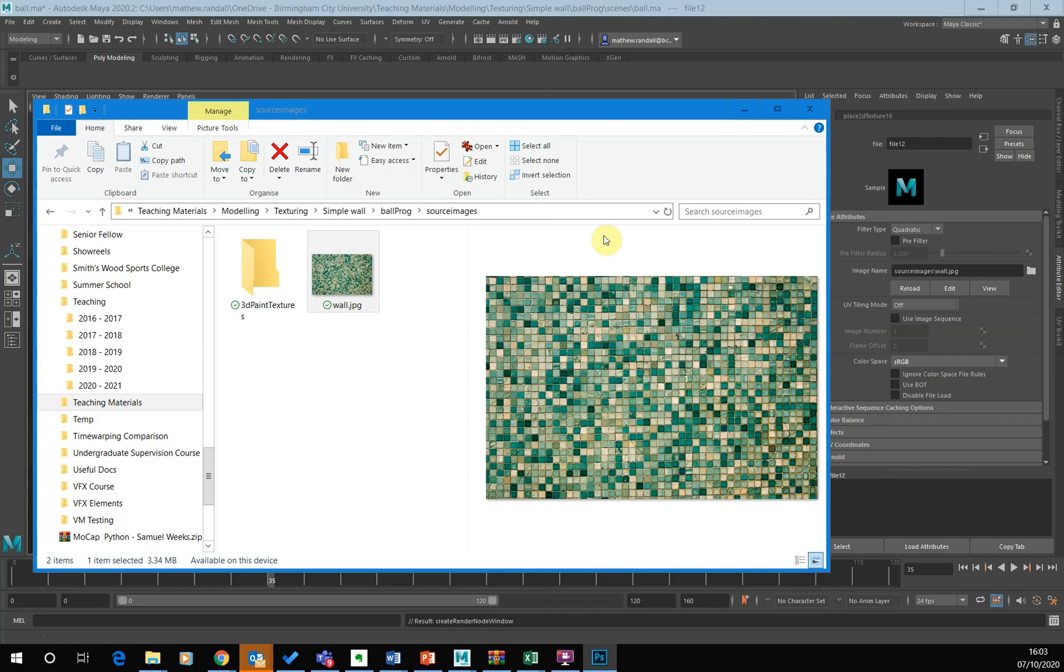And recent versions of Photoshop, I'm not sure which version this came into in. But recent version of Photoshop have a filter built into it for generating normal maps and bump maps. We're going to use, we're going to generate a normal map.